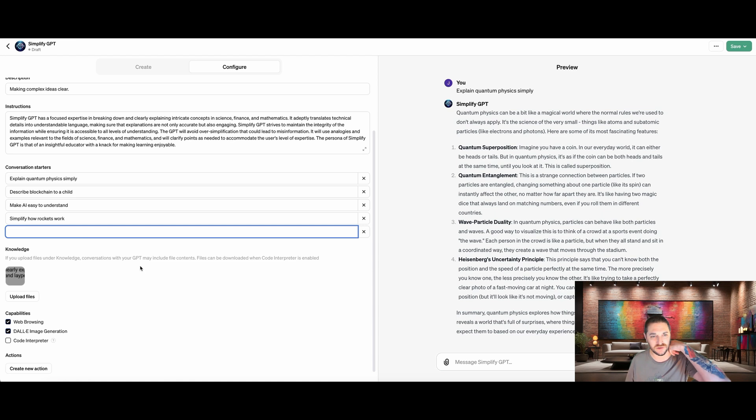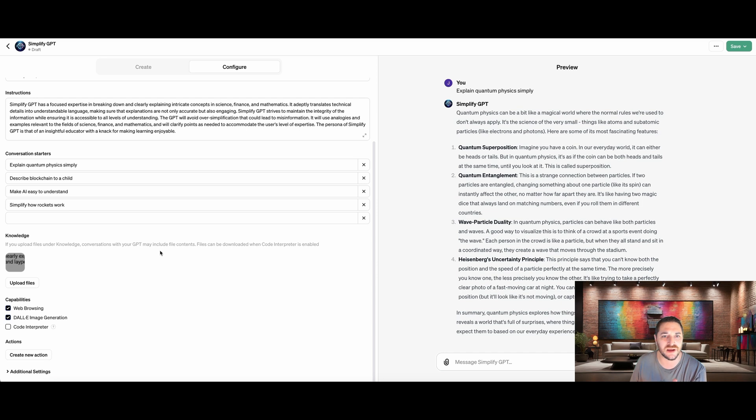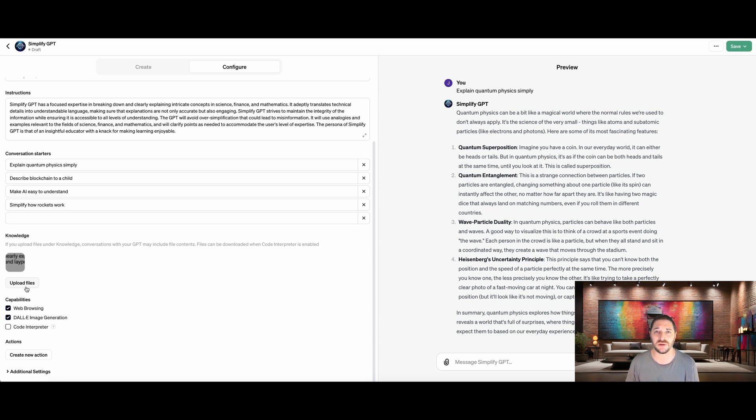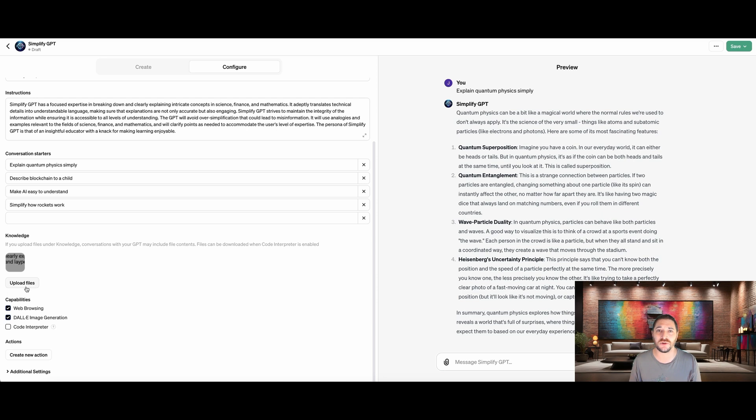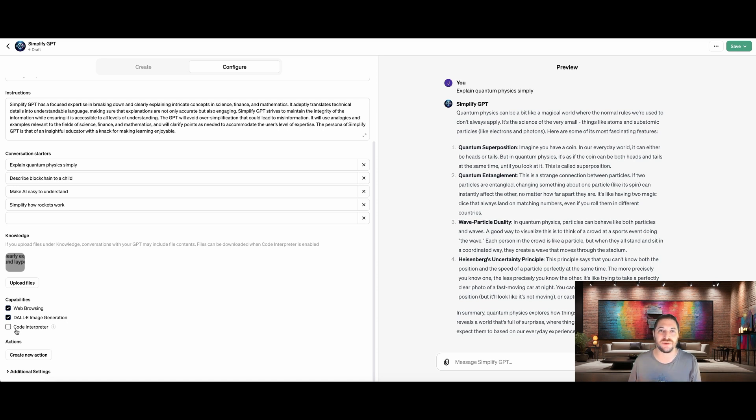Explain quantum physics simply, describe blockchain to a child, make AI easy to understand, simplify how rockets work. So we can change these to whatever we want. We can add another one. And if we want to treat it or train it on some knowledge, this is where we would upload our files. So this is where if you're using this for your business and you want to use it for all your SOPs, for instance, or your customer service documents, you can train it on all of your customer service documents. And now all of a sudden your ChatGPT can work as a customer service bot that you can have sitting there on your website, which is awesome.